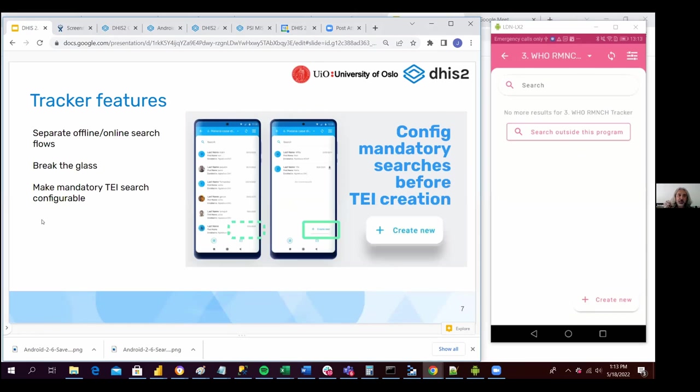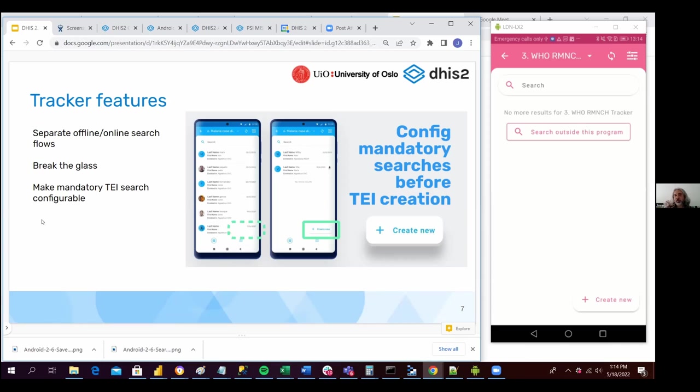Something that is new in this version is that the TI search is now configurable. So far, anytime a user needs to add a new TI, create a new TI in the Android mobile,